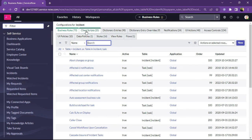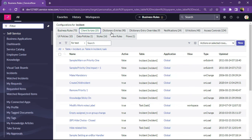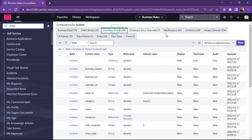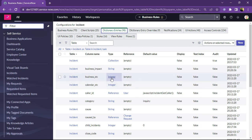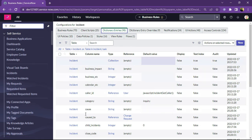Here are the configurations for the incident table, such as business rules, client scripts, dictionary overrides, notifications, UI actions, access controls, and UI policies. This can be accessed using the shortcut table_name.config — I entered incident.config and you can see the configuration is displayed for the incident table.